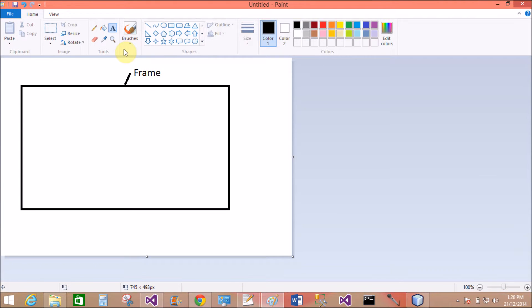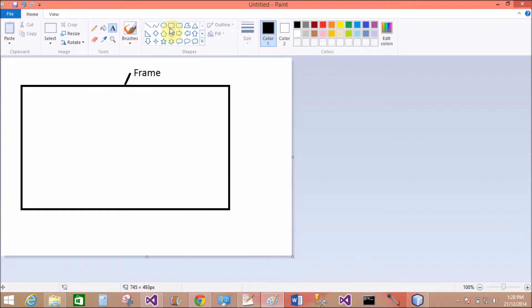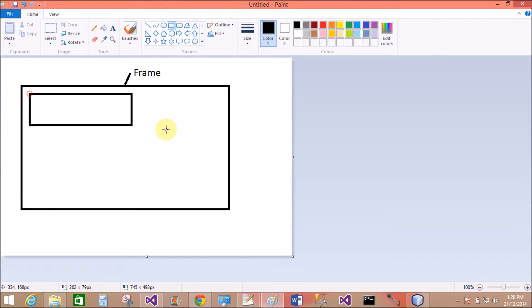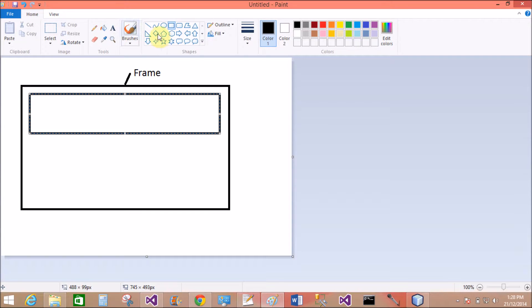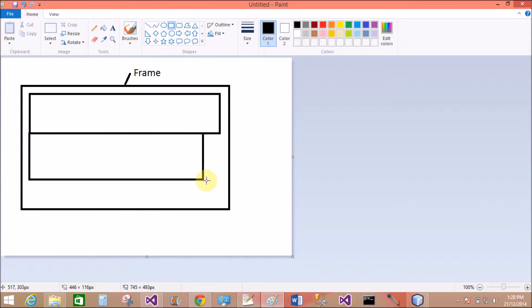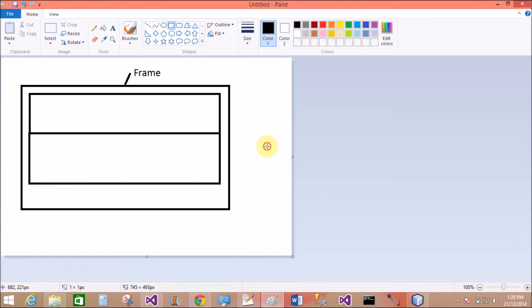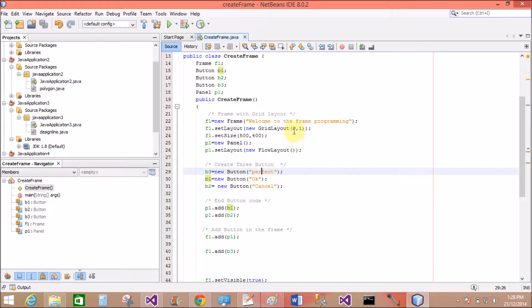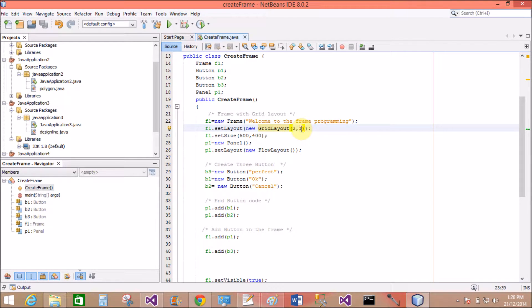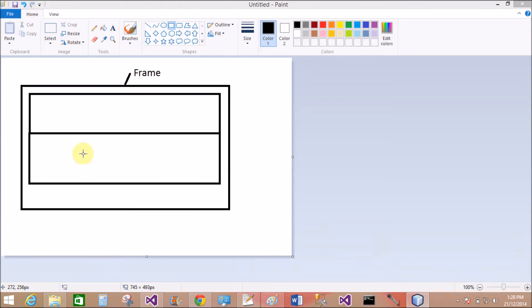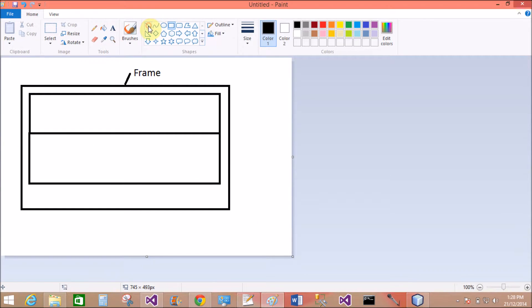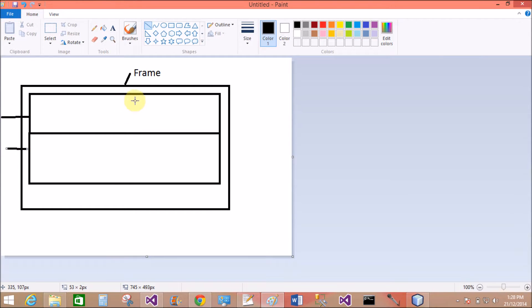This is the frame. This is the first row and this is the second row in the grid layout. This is the grid layout two by one of the frame structure. Two by one, both are related to the grid layout.